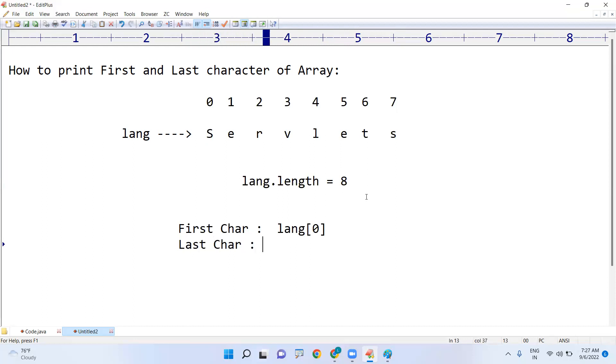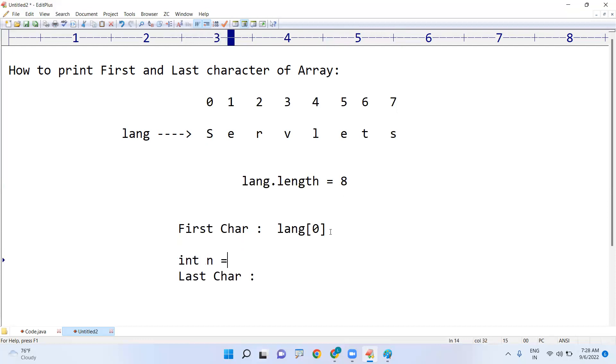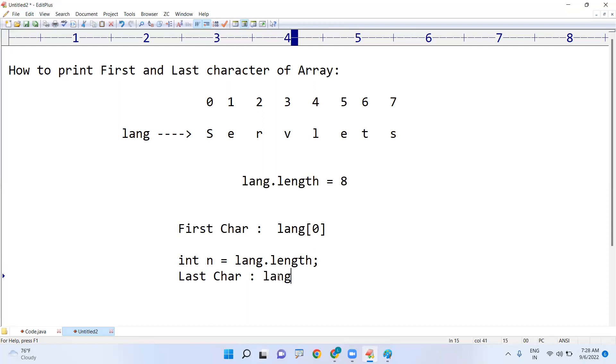Last character - the total length minus 1. See, everyone will get confused like this. First, better you take into one variable n equals to language.length. That is 8, n value 8. So 8 minus 1, language of n minus 1.